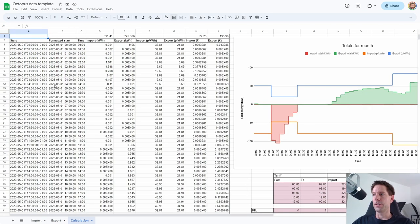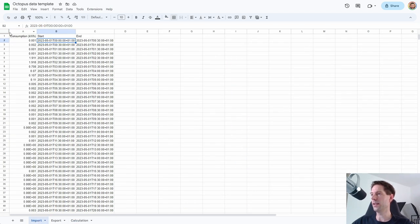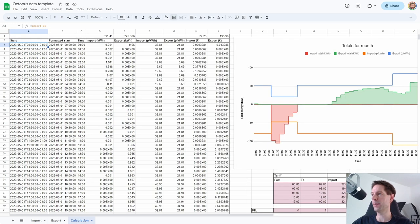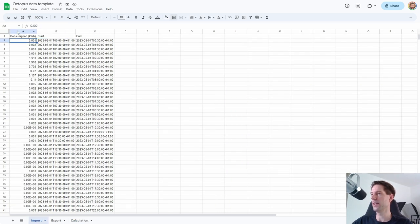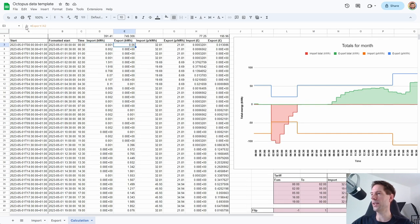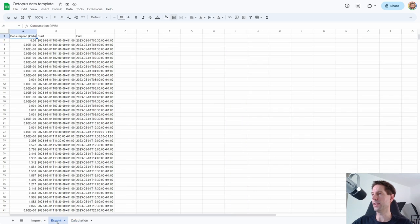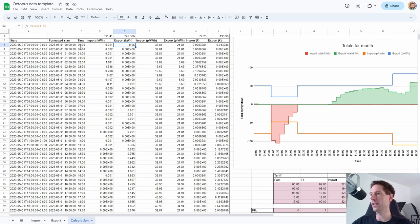Now let's go to the Calculation tab. On here I've basically just copied across the start date-times from the Import tab — so this first cell says equals Import B2, which is just the Start column. It's just copying that first datetime column over into the Calculation tab. Then I'm pulling in the import data from the Import tab column A2, and for the export I do the same thing from the Export tab column A2 downwards — that's just the export data for the half hours.